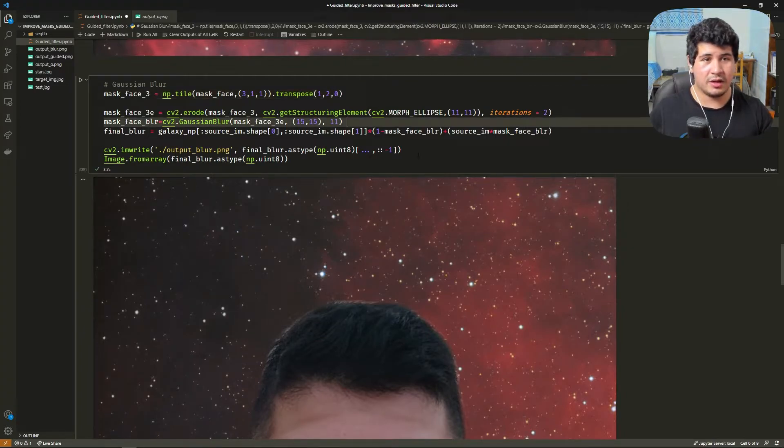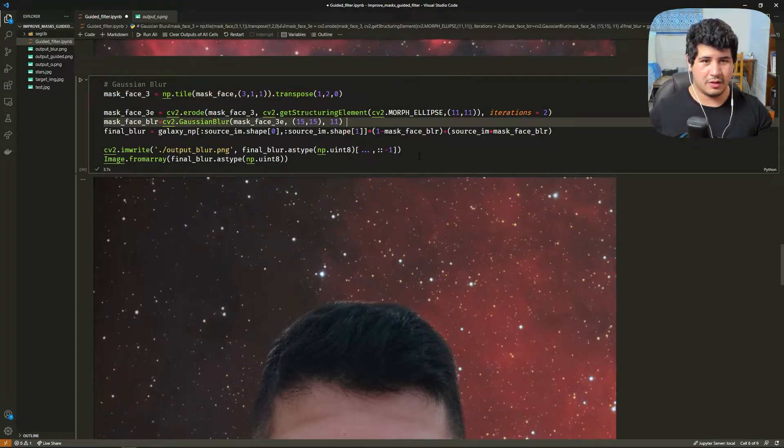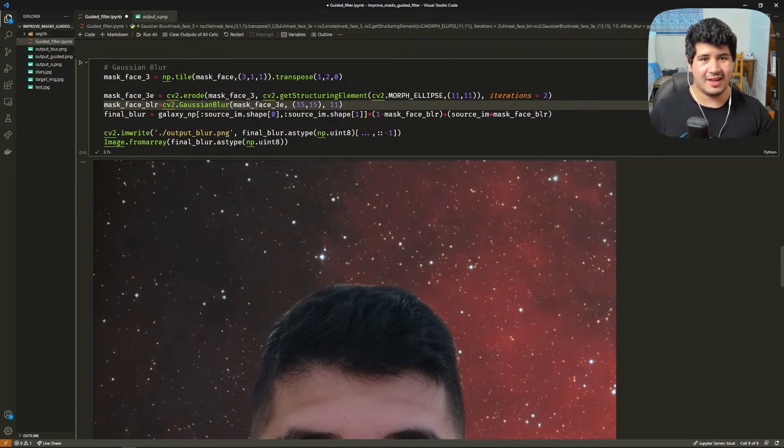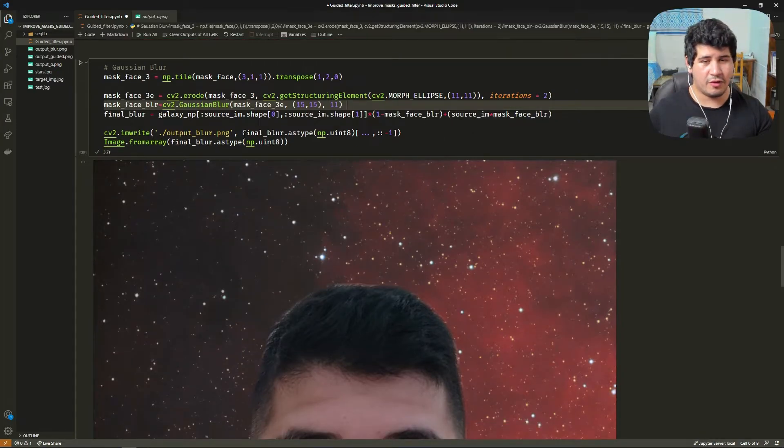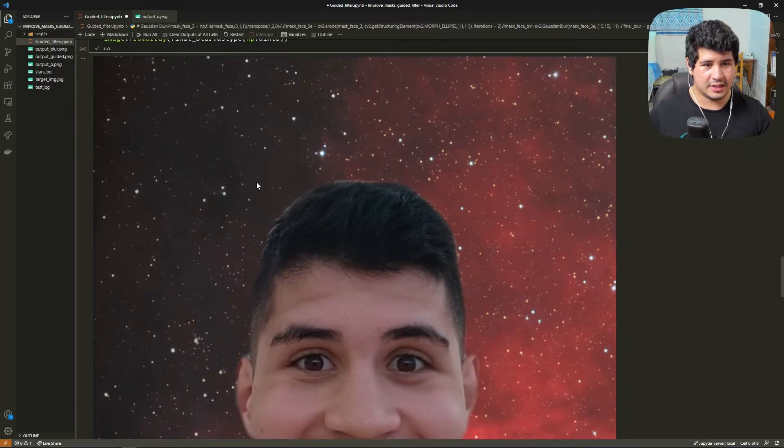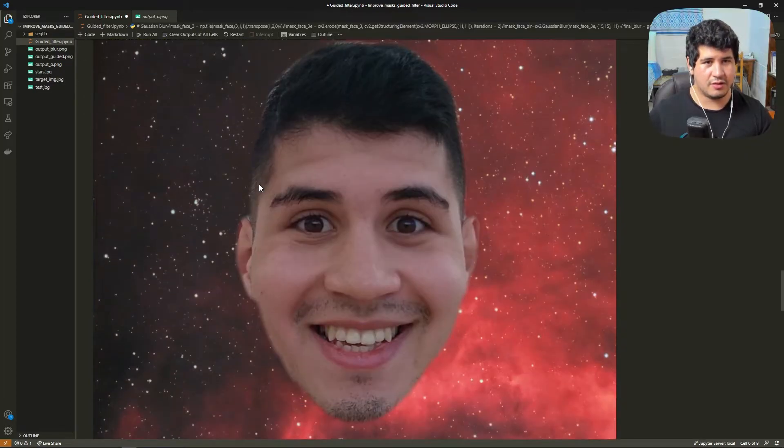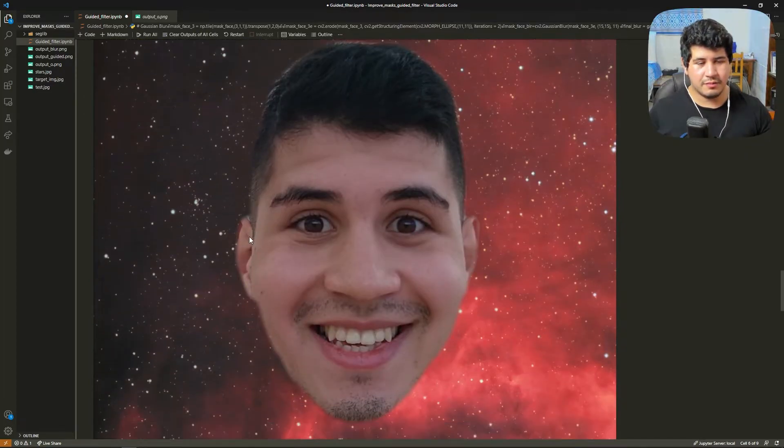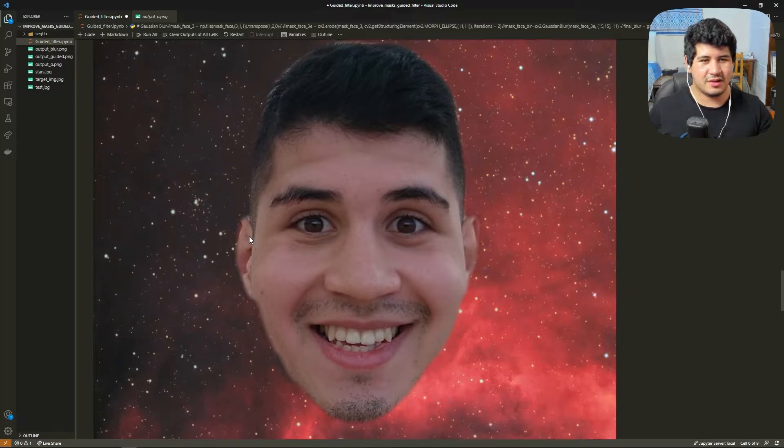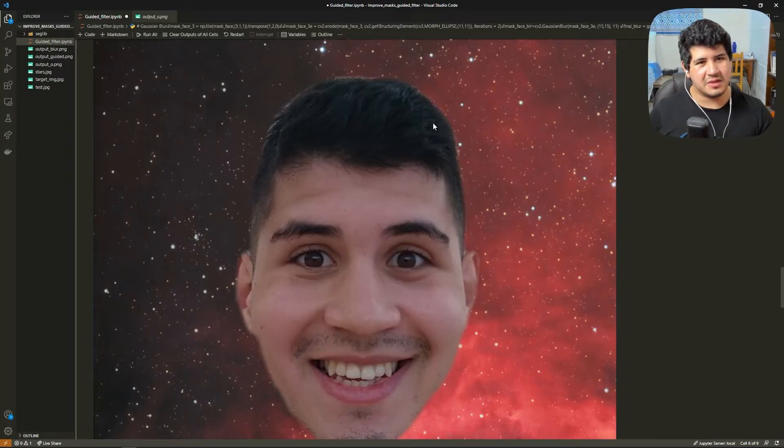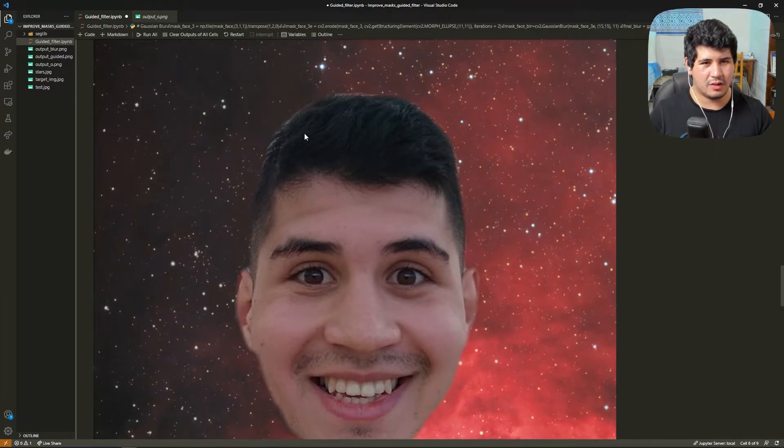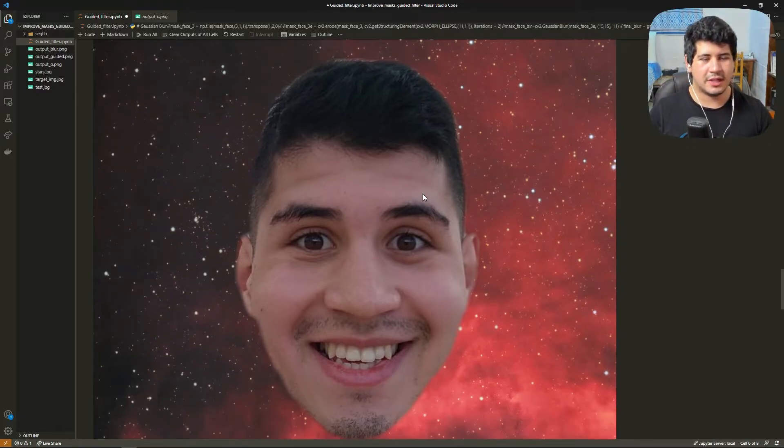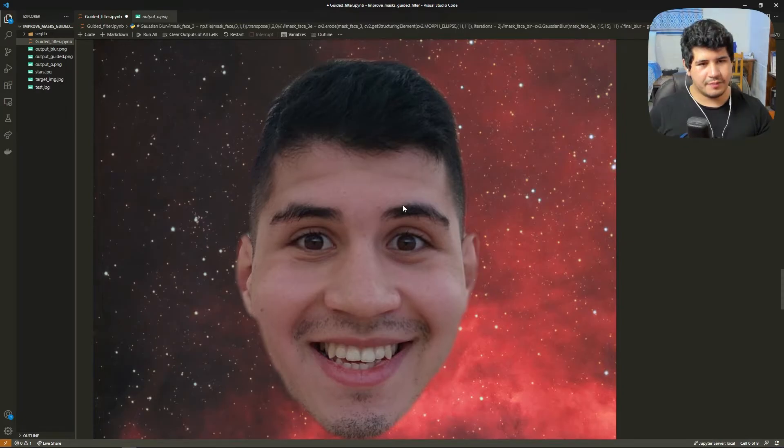So then we erode the mask a little bit because the Gaussian blur is going to expand it. Then we do the same process as before and we see that here's our result. It's a little bit better but as you can see the ears kind of lose shape. The hair is a little bit better but it's good but not great.